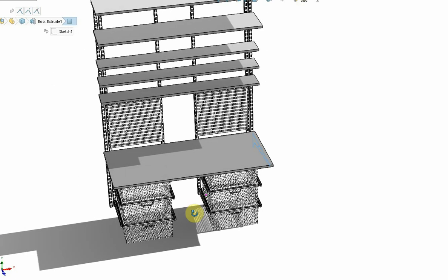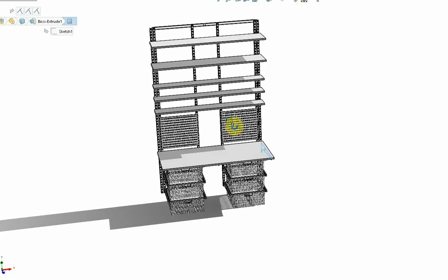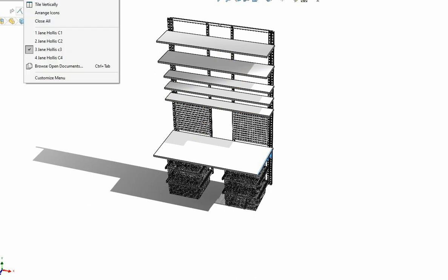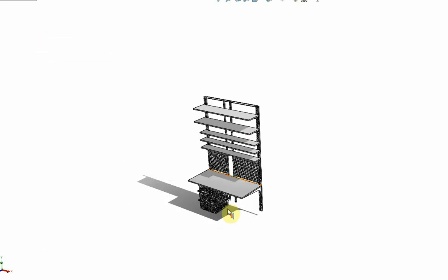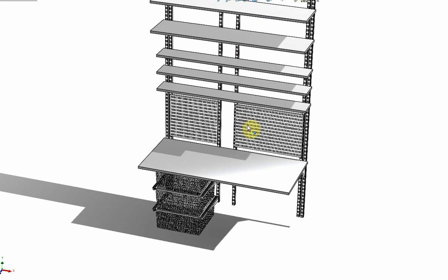I'm not sure how successful that is so I've also had a quick look at concept 4 which is just baskets on one side.